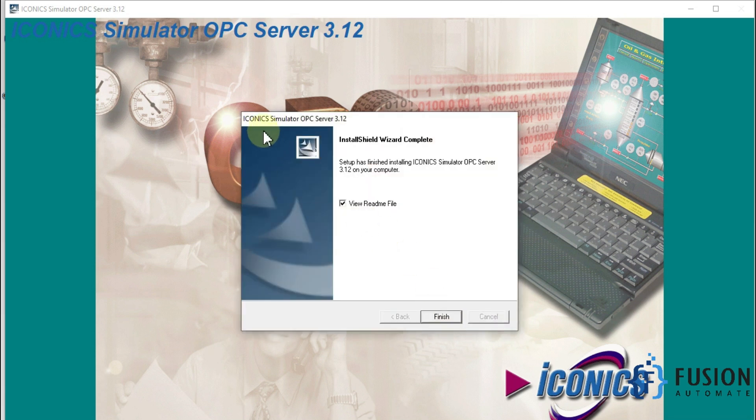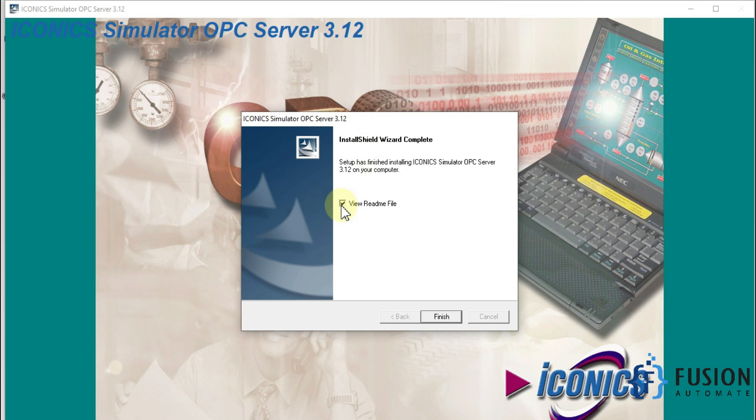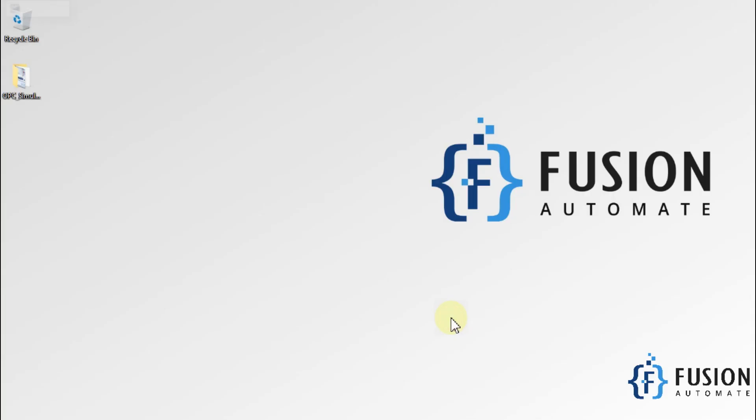You can see Iconics Simulator OPC Server version 3.12 is installed successfully in my system. I don't want to read the readme file, so I'll uncheck this and then press finish.